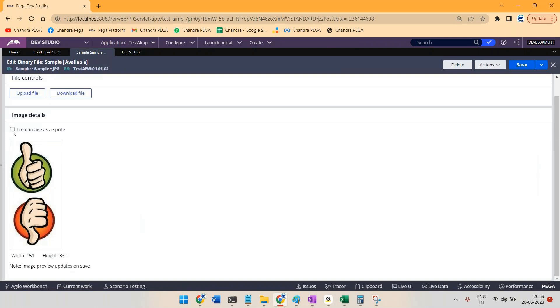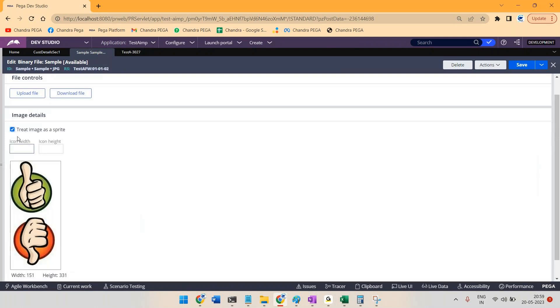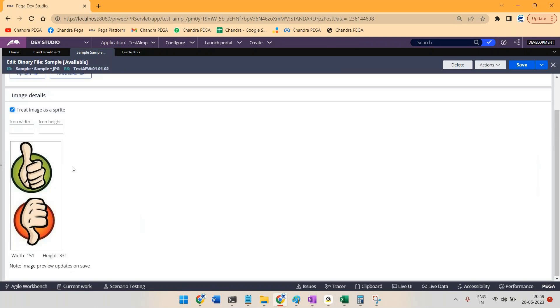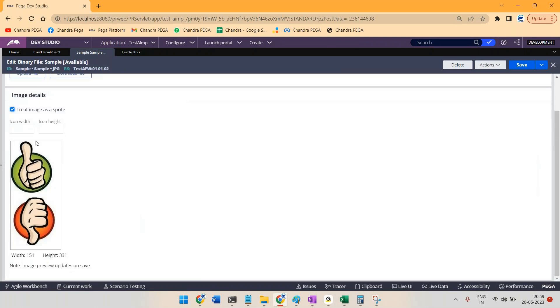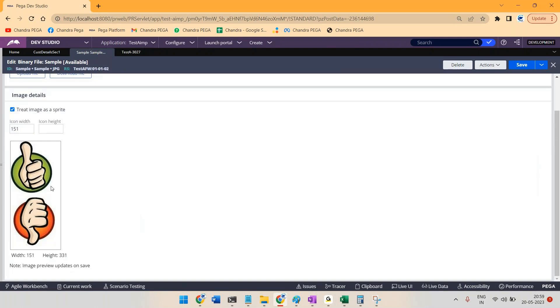So for that, just mark this one and I just wanted to show this thumbs up symbol by default. Width will be as it is, so width I can take it like 151 completely, and height of this whole image is 331, but by default I wanted to show only half or 50 percentage of that, so maybe I can use it like something like this.